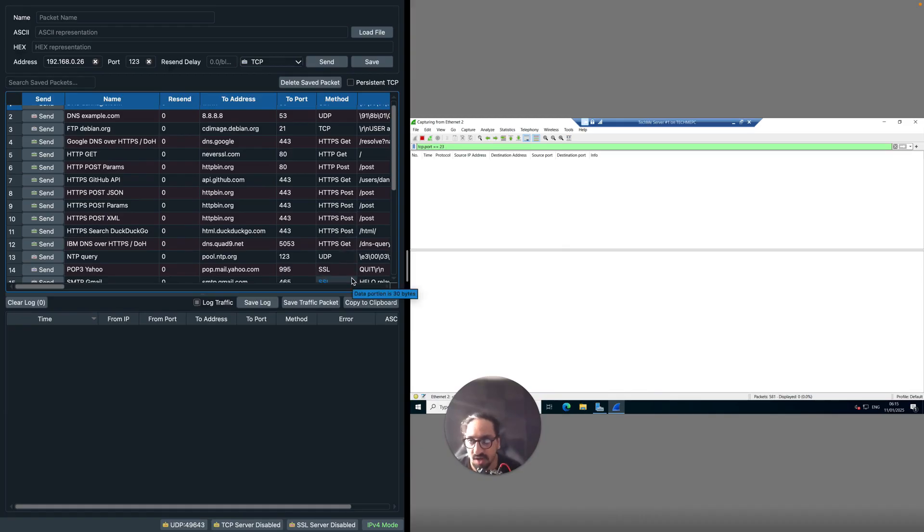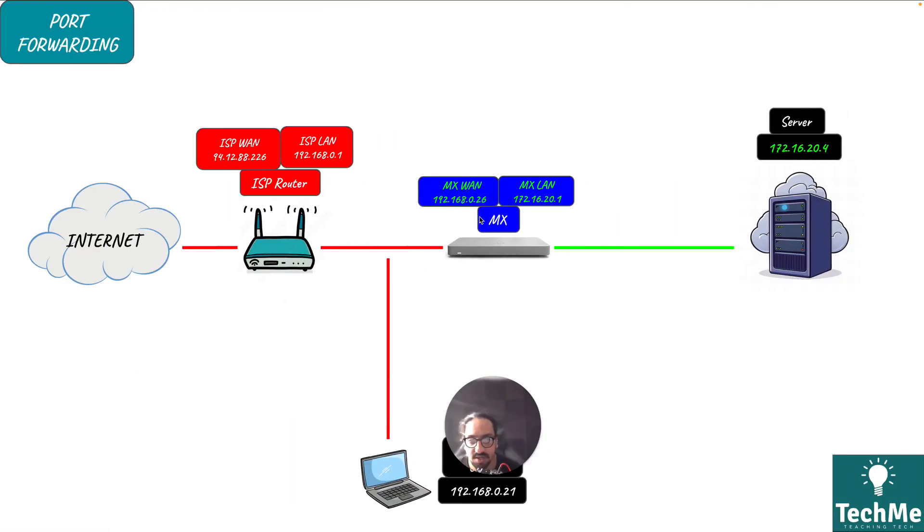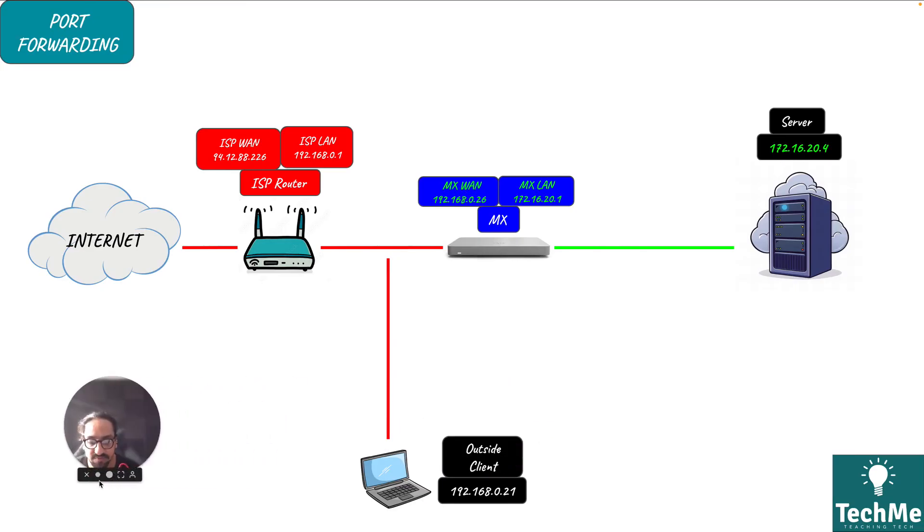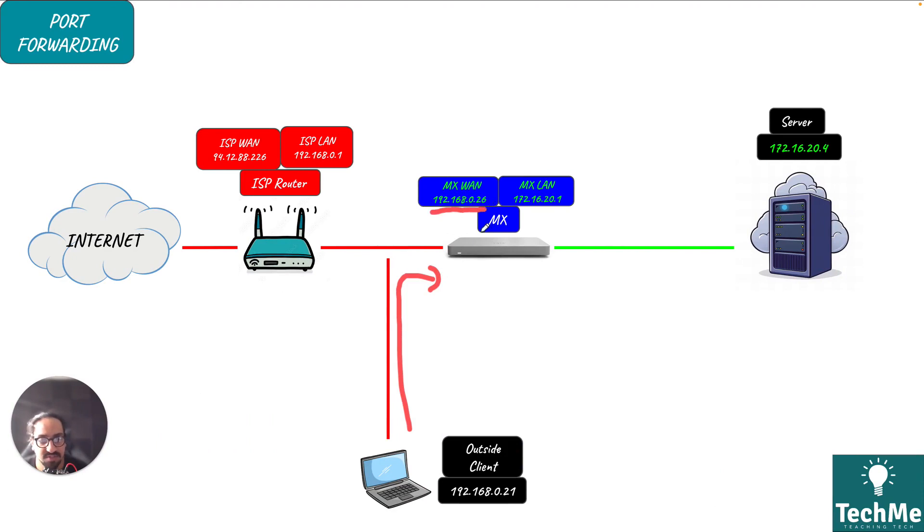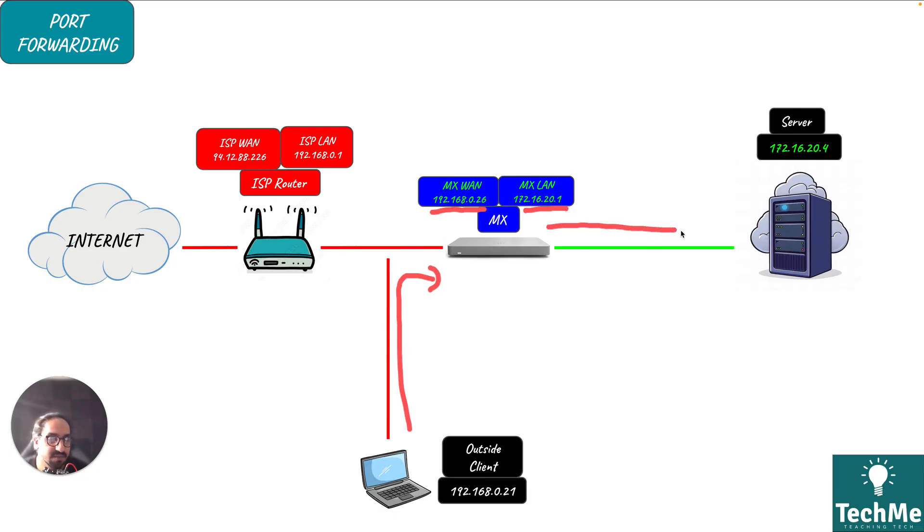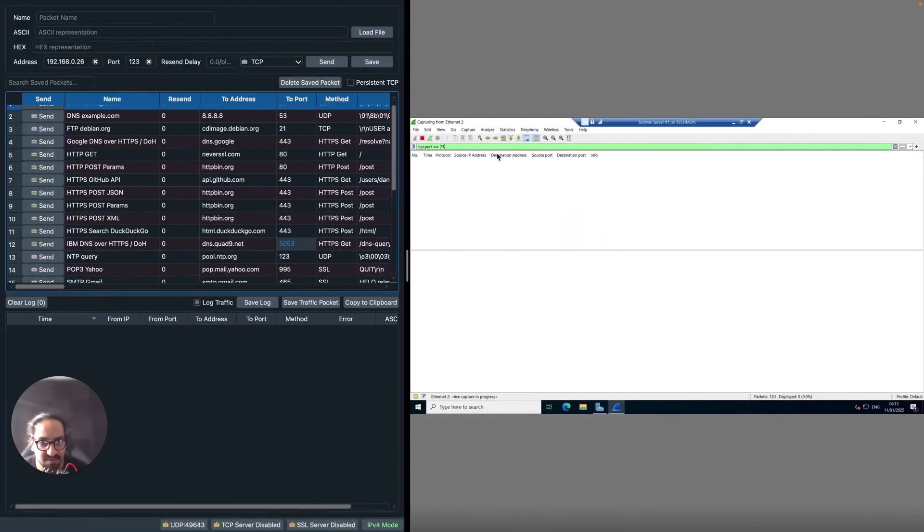Just to show you again, we're going to send traffic on port 123, it's going to hit 192.168.0.26, be translated over to the MX and it's going to hit the server. What I have here is on the server.